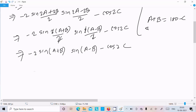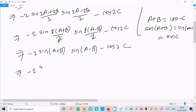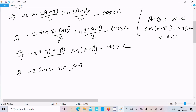Thereafter, since a plus b equals 180 minus c, we can write sin(a plus b) as sin(180 minus c), which equals sin c. So in place of sin(a plus b) we can write sin c. So here we have minus 2 sin c into sin(a minus b).